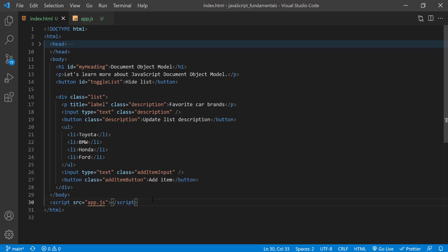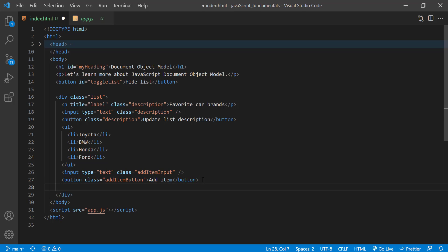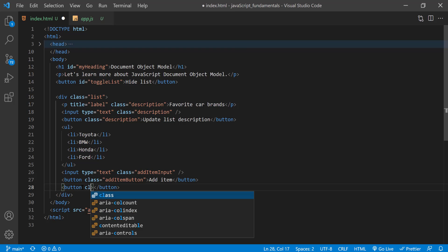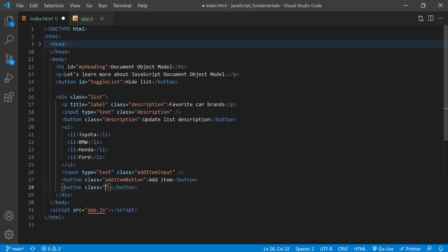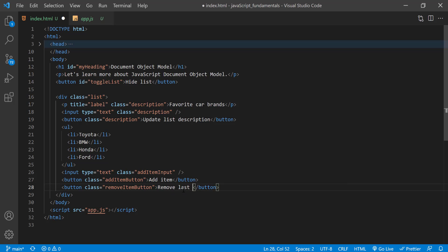In the index.html, first you'll add a new button to trigger the element removal. So, right below the addItemButton, let's create a new button with the class removeItemButton. And the button will say removeLastItem. I'll save the change.